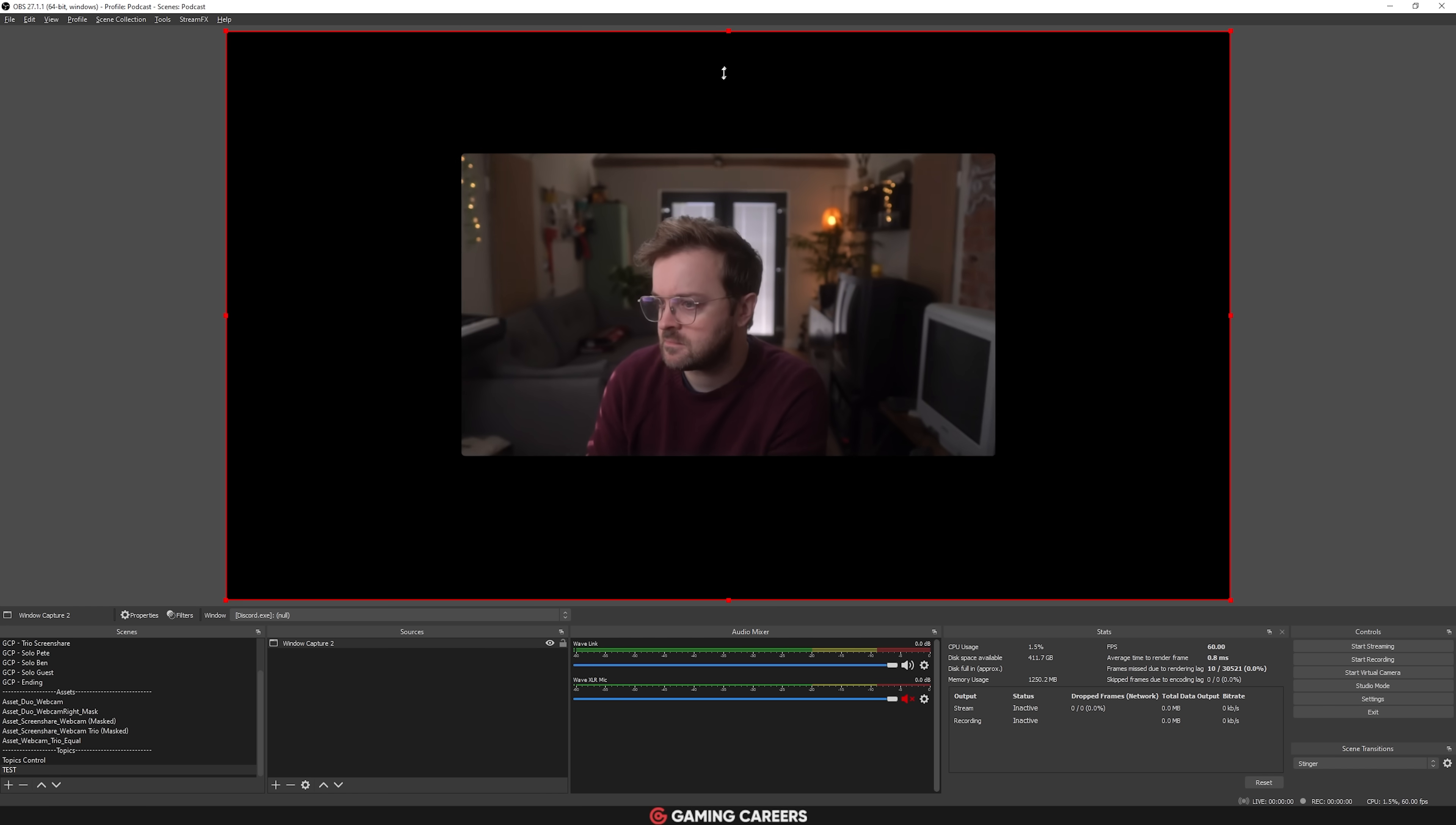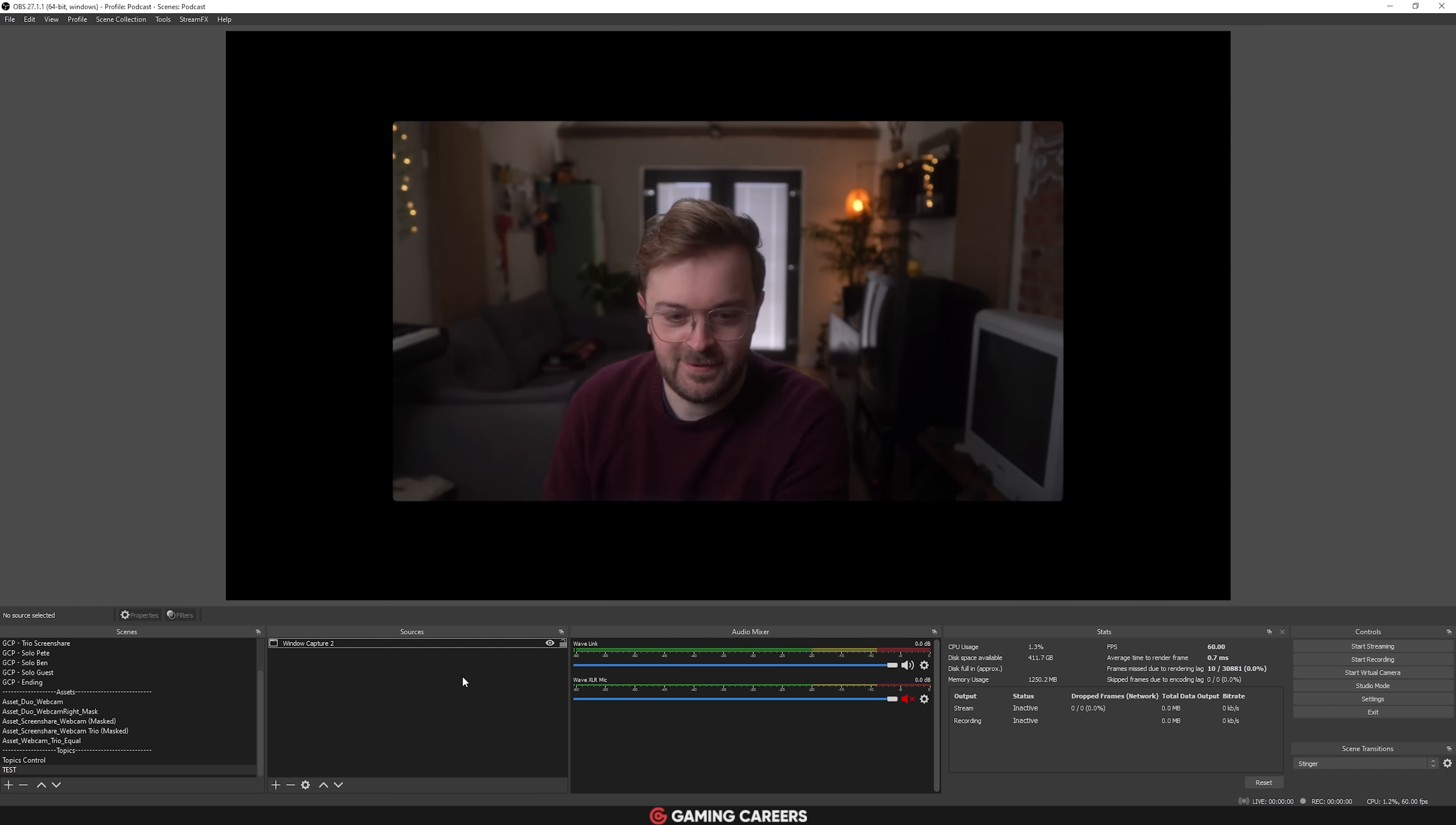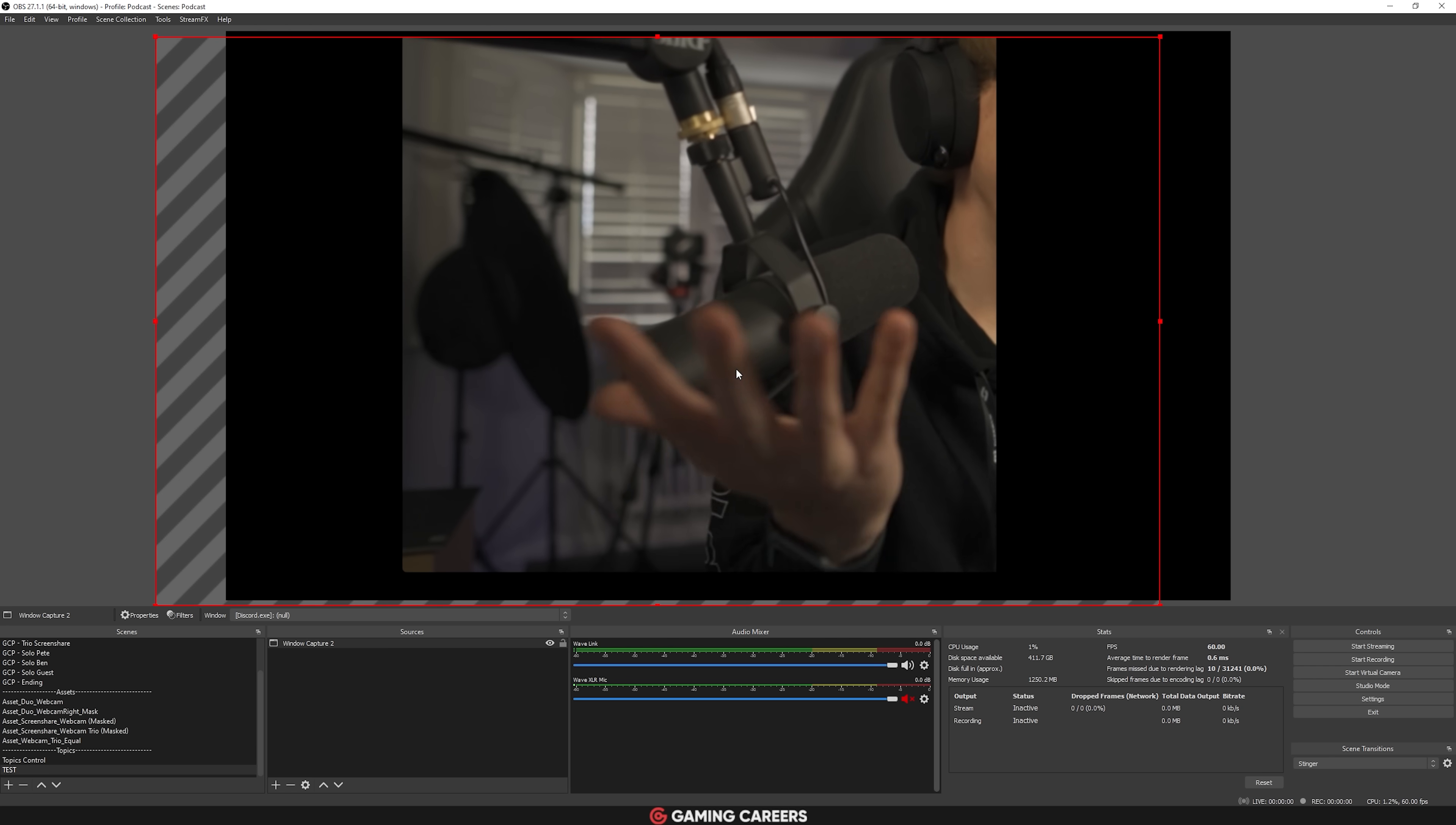If you've ever wanted to bring a guest or multiple guests onto your stream and fiddled around with trying to capture their cameras from Discord, you've probably run into issues like I have where somebody leaves the call or somebody else joins and then all of your window captures are off. This is just a much simpler and far superior solution.